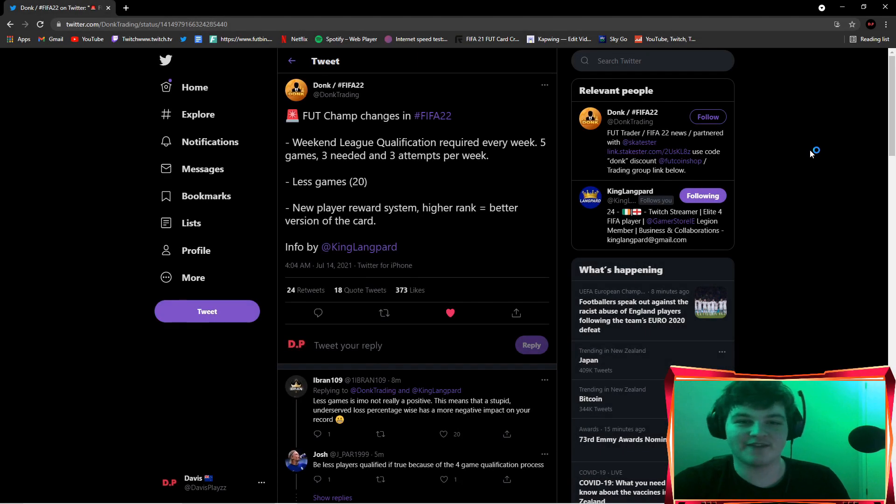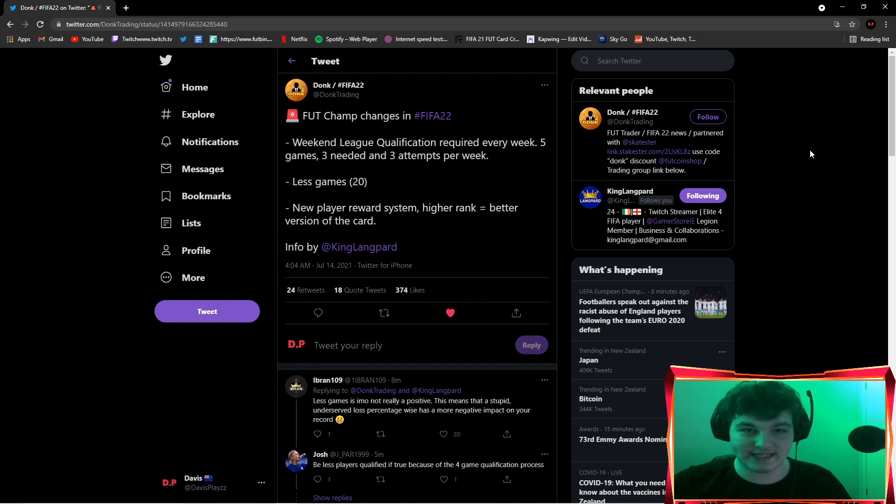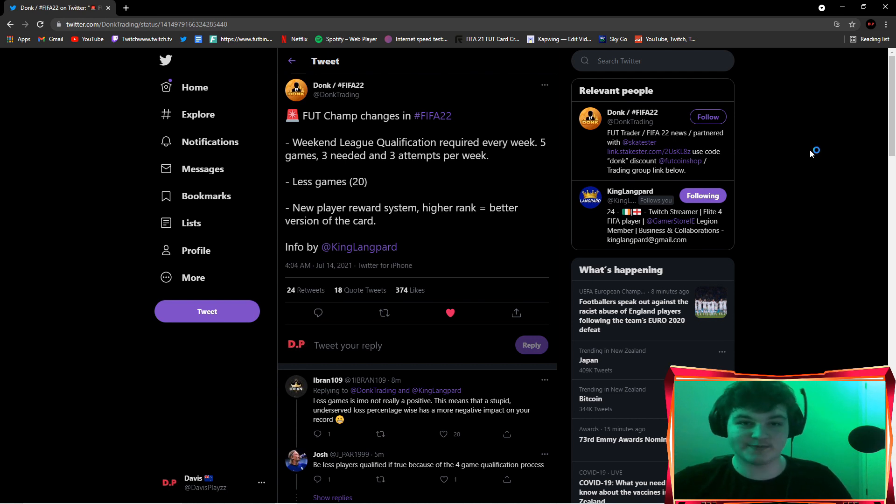Welcome everybody back to another FIFA 22 video. We've got some information on the new weekend league coming up in FIFA 22.